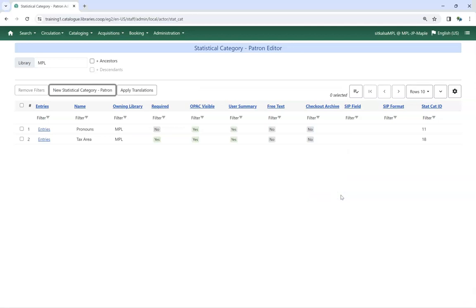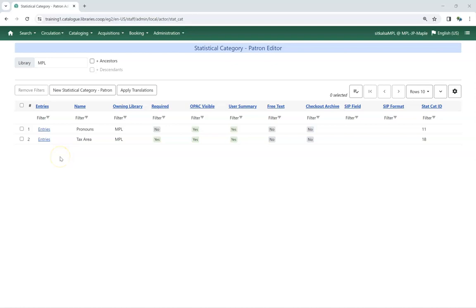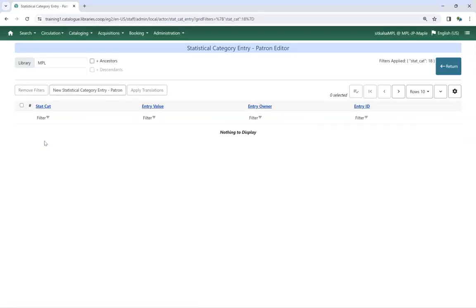Your new Statistical Category has been created. You now need to add entries so that staff have values to choose from. To add entries to a Statistical Category, click on Entries for the applicable Statistical Category. Click New Statistical Category Entry Patron.